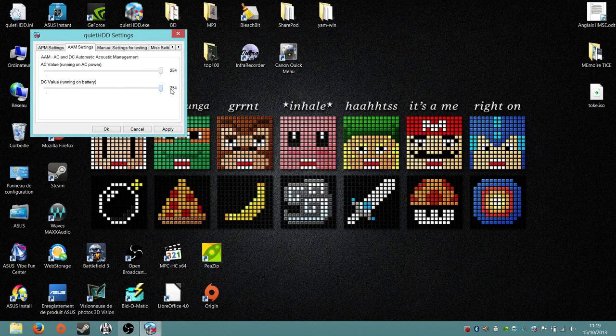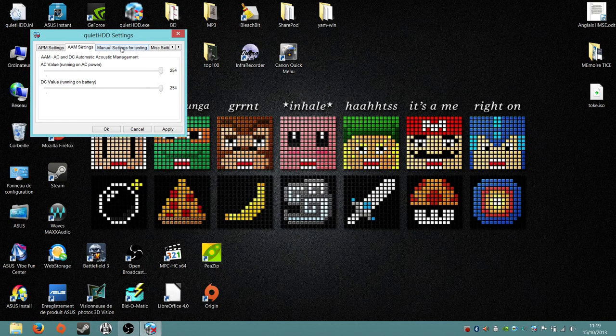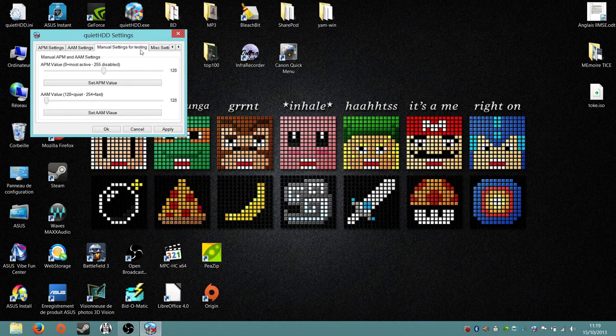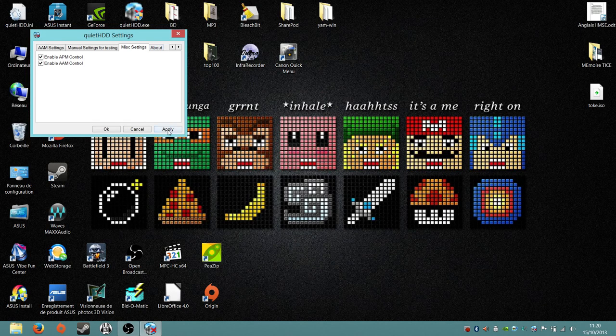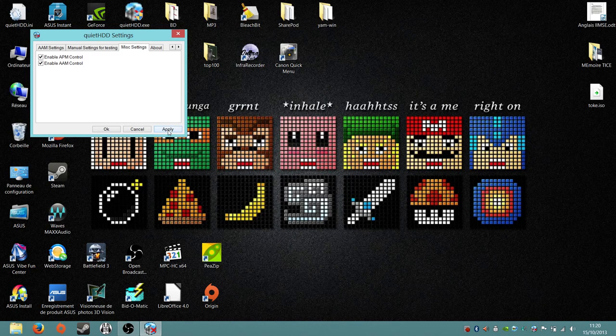In the second tab you will have to do the same. Don't touch the third tab and click on apply and then ok.